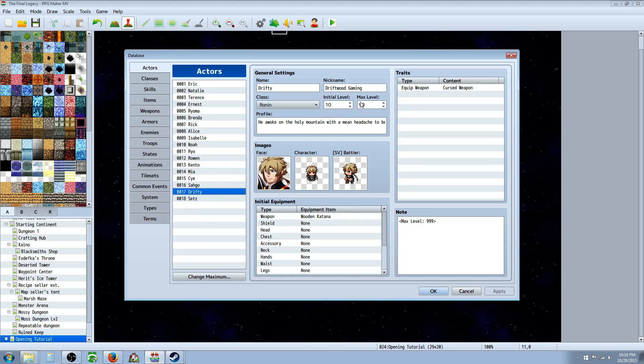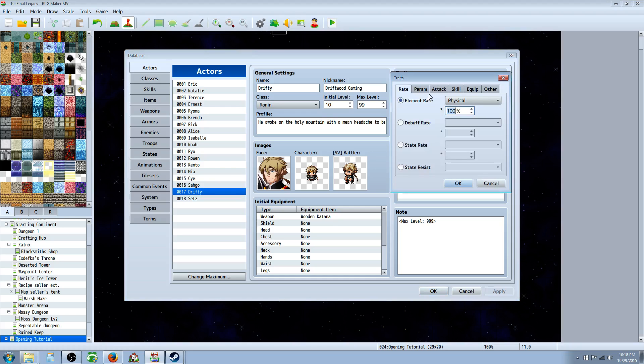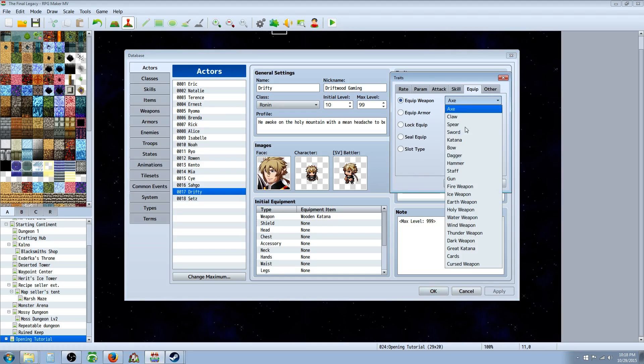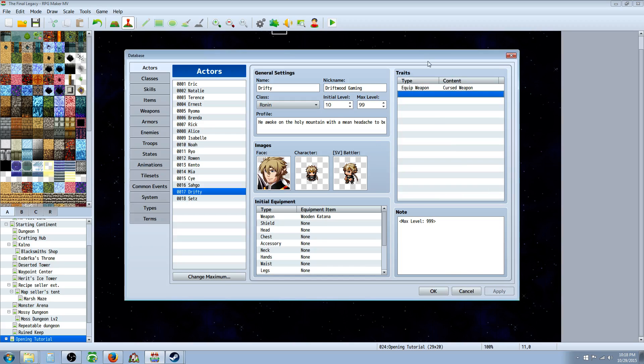So in this case I went over to traits, right click, insert new, went over to equip, went over to equip weapon, selected cursed weapons. And now Drifty is the only one in the game that could use this weapon, because it wouldn't make much sense to have multiple people use this weapon that's going to curse Drifty, but maybe you could put that in your storyline, it's going to leave it up to you.